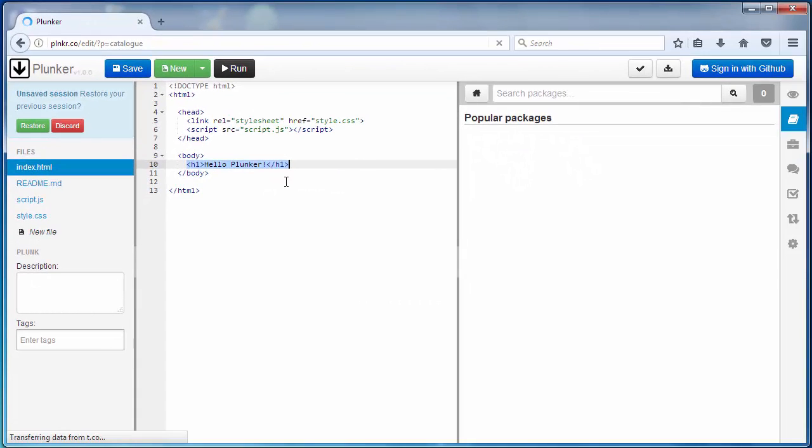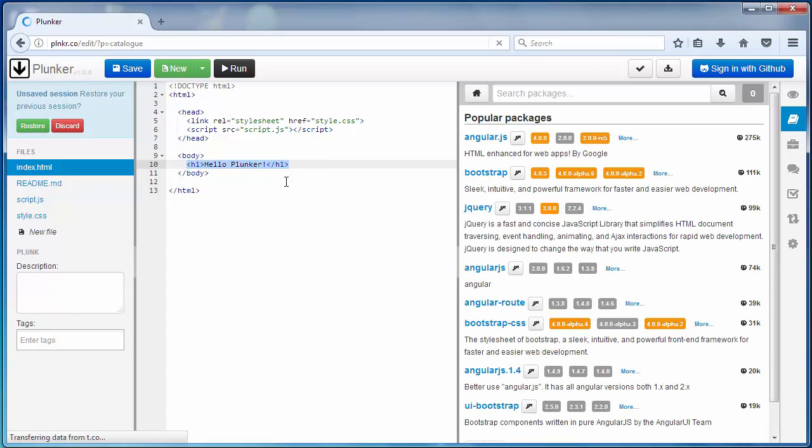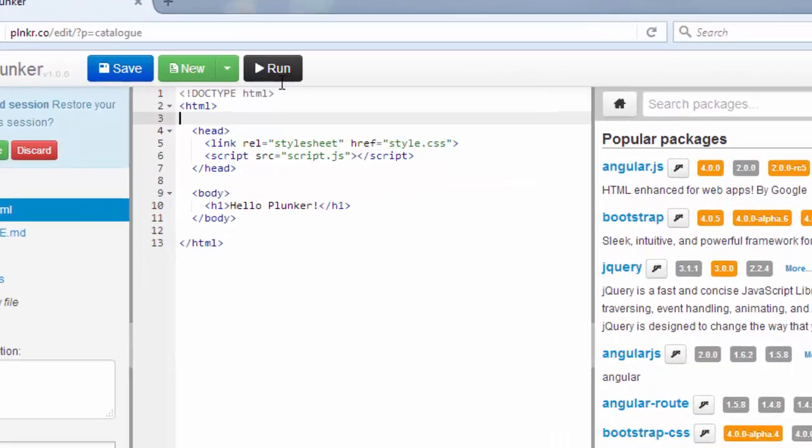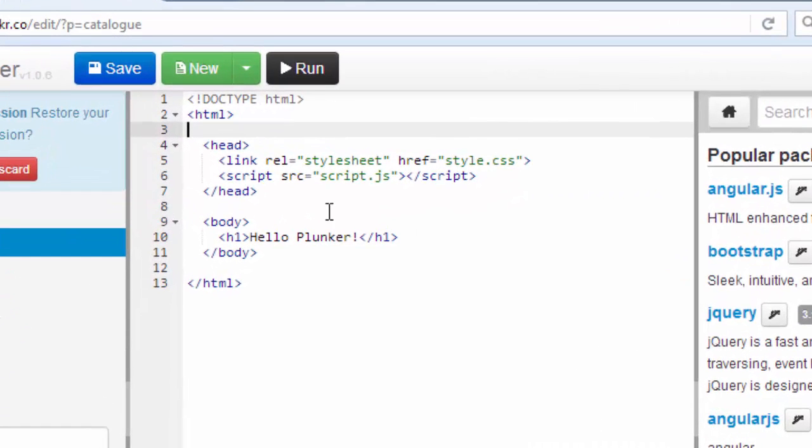Great thing about this editor is that you can work and code frontend web development without installing anything on your machine. You don't need to install an editor or maybe some library or framework. You can get all this inside your browser.